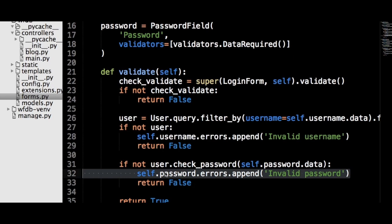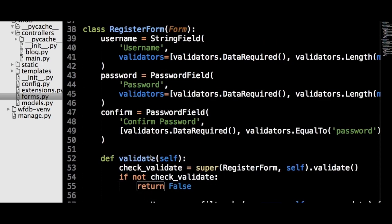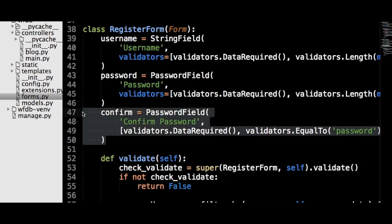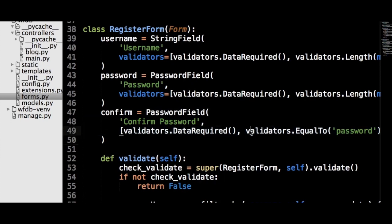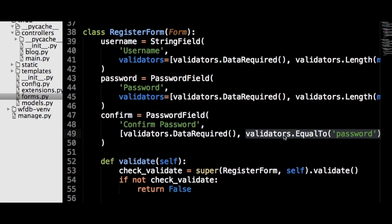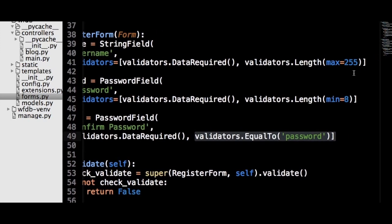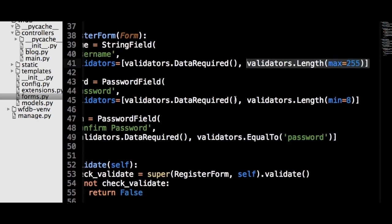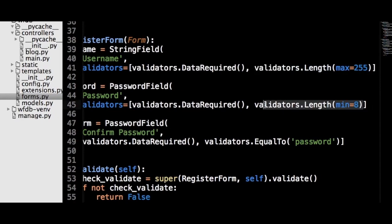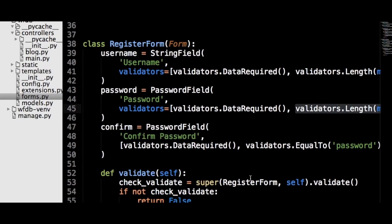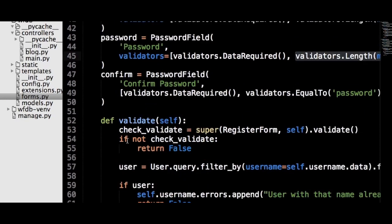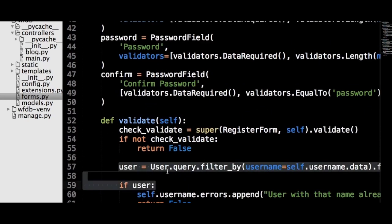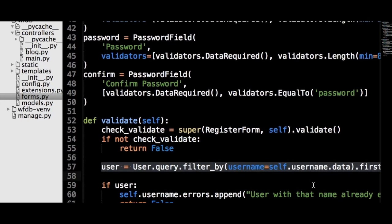When data is sent to this form object, it will handle all of the checking logic, so it doesn't have to be in the route logic. The register form object will be mostly the same as the login form object, except that there is a new field confirm, which must be equal to the password field. Also, we force the username field to be less than 225 characters and the password to be more than 8. In this form's validate method, all we need to check for is if there is another user who already has the desired username. Now we have both of the form objects that will handle the data from the web forms.